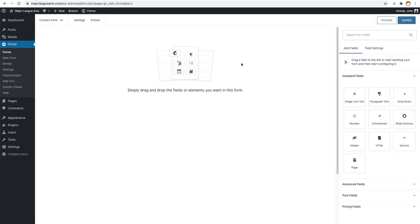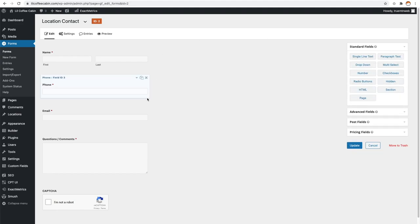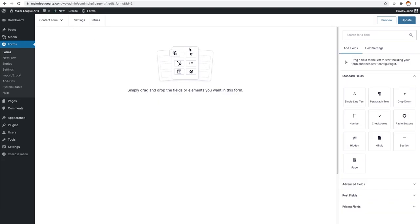We're in here and you'll notice everything is all moved around now — this is not even close to what it used to look like. This is more of a Gutenberg-style layout where we've got a block-style editor to the right with field settings, and the left is where we're going to drag and drop everything. Compared to the old one, which had these little dropdown fields you'd click and drag, this is quite the difference.